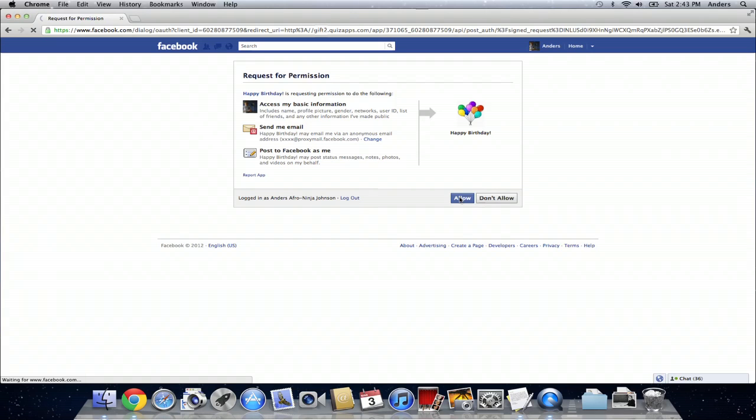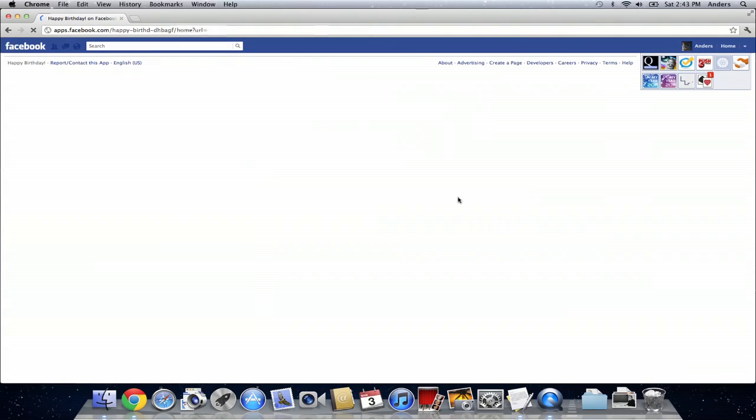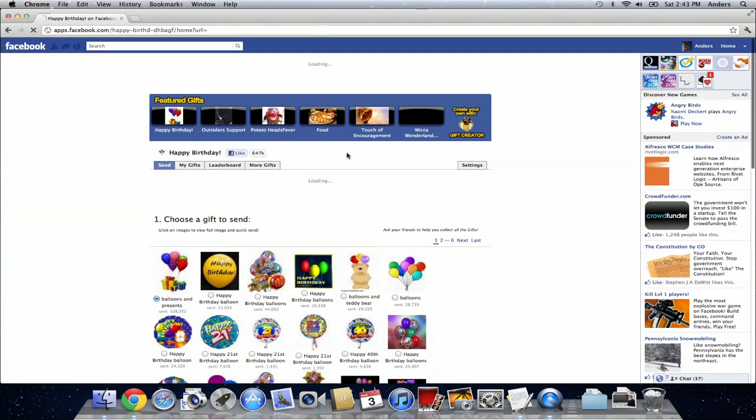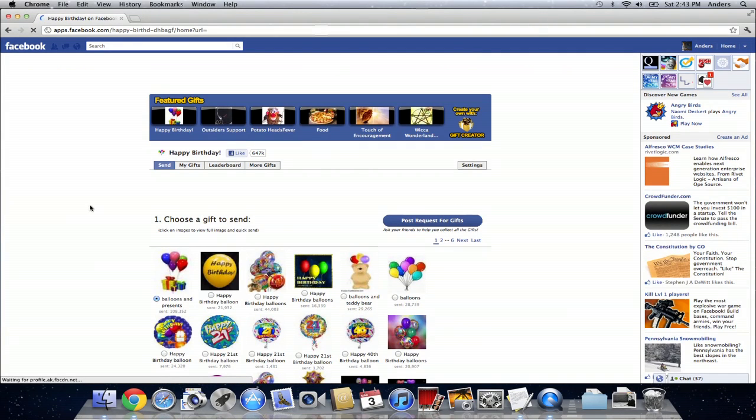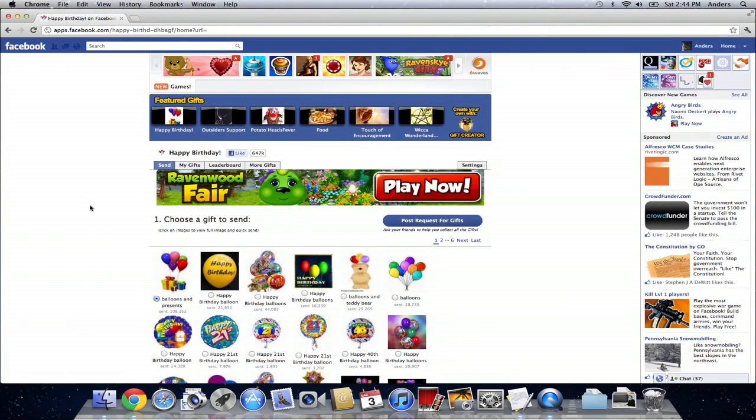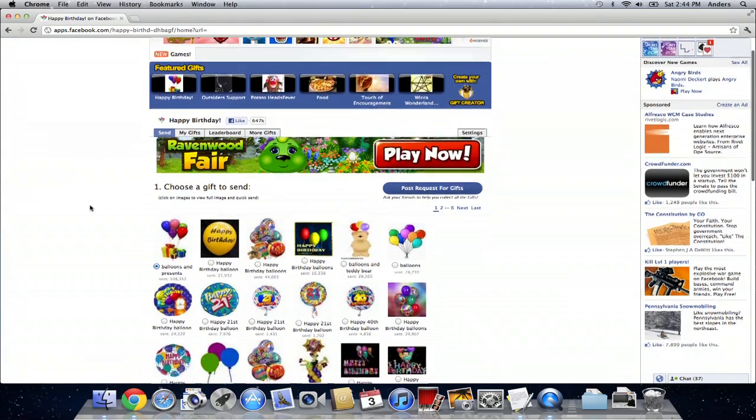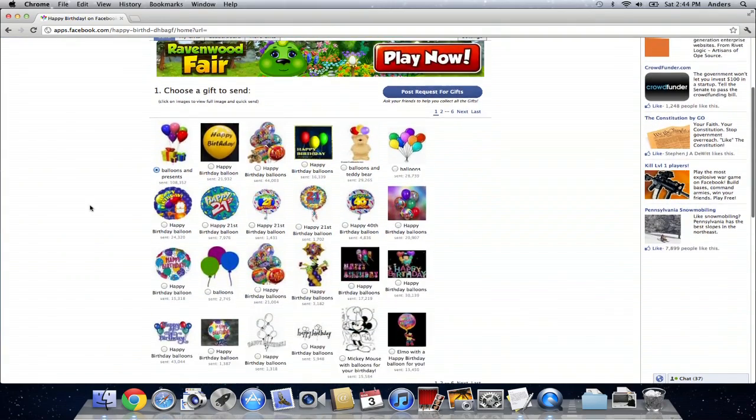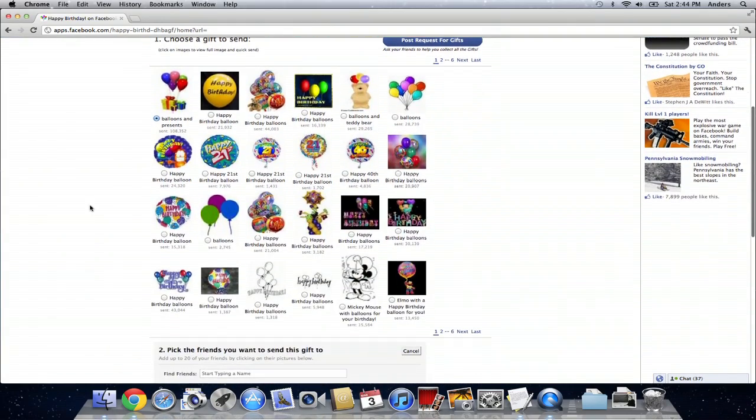Just wait for that to finish registering me with the application and then it's going to pop me out right on the main page for the happy birthday app. Now the cool thing about this program is that it has a lot of different things that you can send to your friends. Some of them will be funny, some of them won't be.